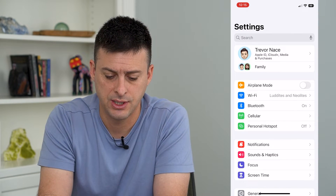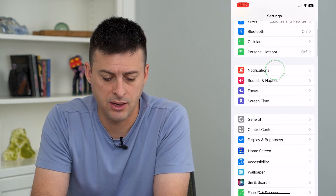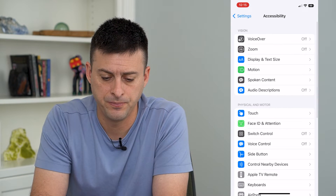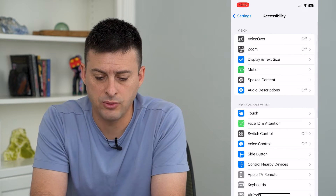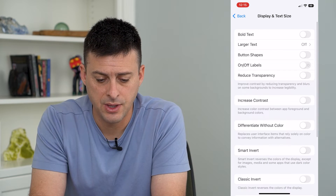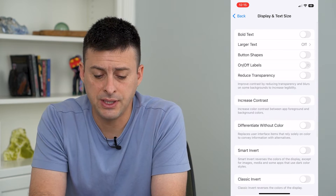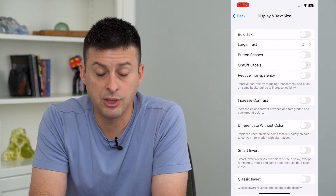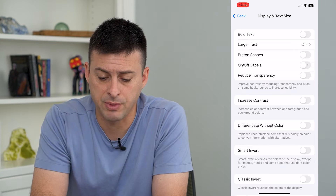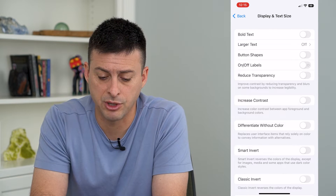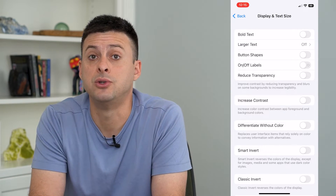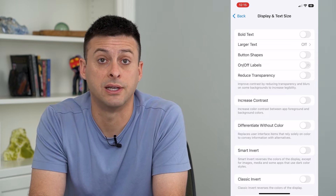Let's hop into our settings and scroll down and tap on Accessibility, then tap on Display and Text Size. Midway down here is Reduce Transparency. It says it improves contrast by reducing transparency and blurs on some backgrounds to increase legibility.